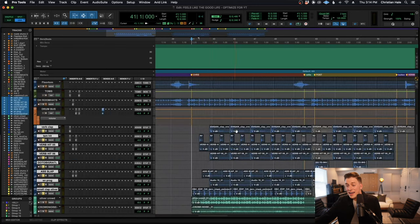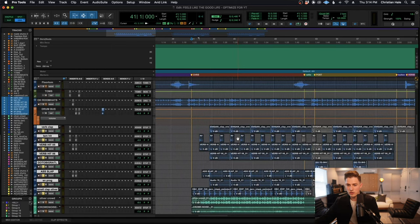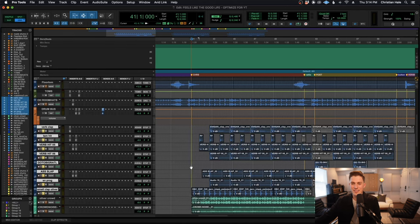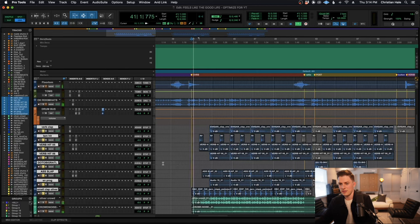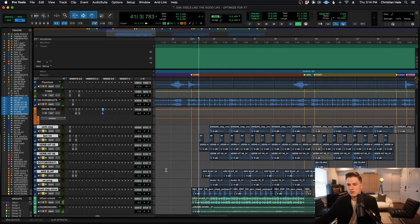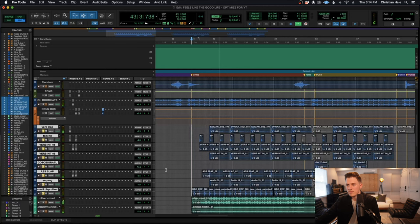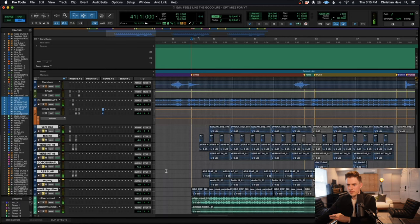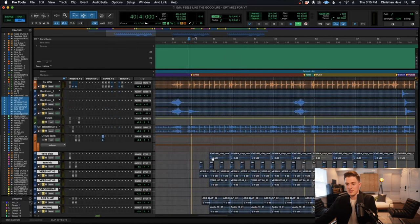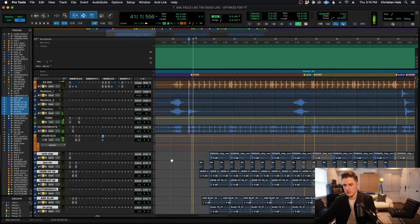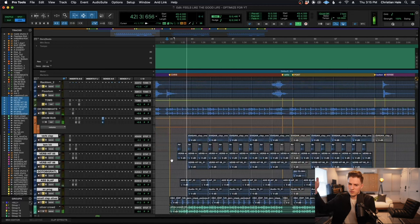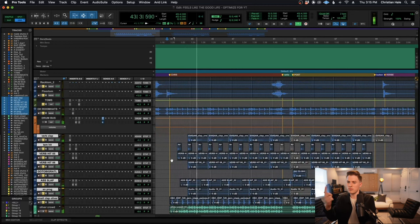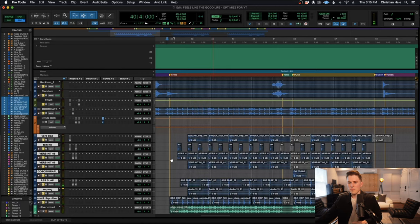From there, I added some additional programming tracks to really emphasize the backbeats, the twos and fours of the groove. Those in solo sound like this. Then I'll blend them in with the quote real sounding drums so you can hear what they're doing all together. And then with our drum kit. It's just some subtle moves to really reinforce the groove and give it a larger than life, more interesting sound than just a straight up kick and snare.